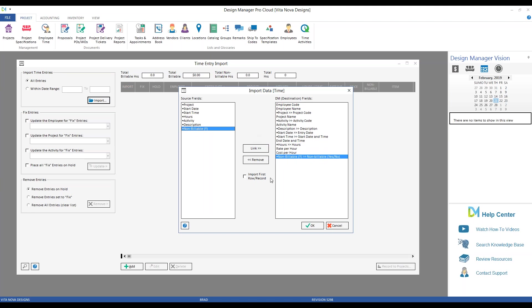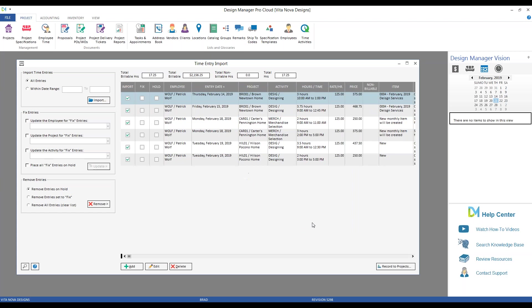Import first row or record. If your file does not have column headings as the first row, use this option. Otherwise, Design Manager will automatically skip the first row. Now, if we click OK, we can see all of our imported time entries for review. It's very important at this point to understand that these entries are not yet recorded into their respective projects. You won't see them in specifications, on your new invoice window. We're still reviewing the entries at this point.